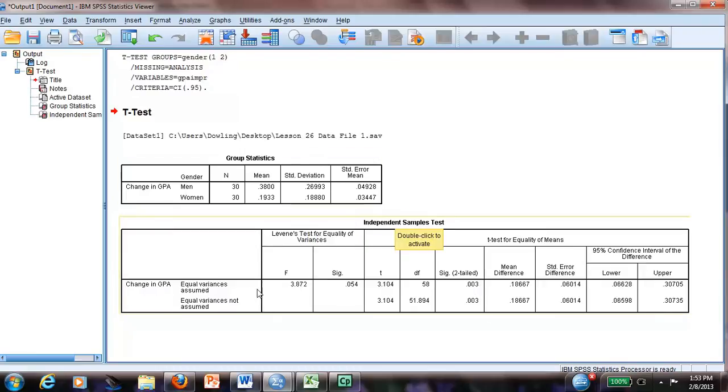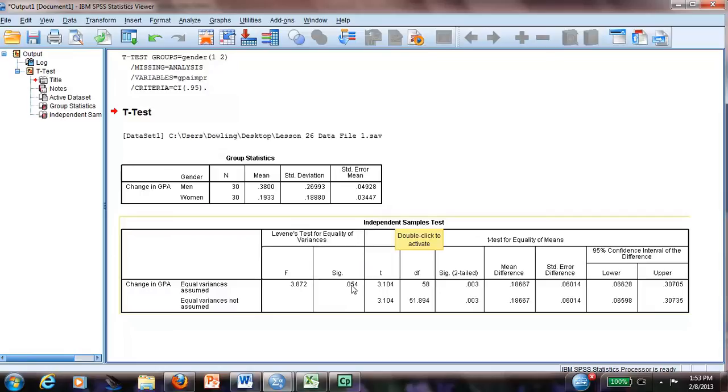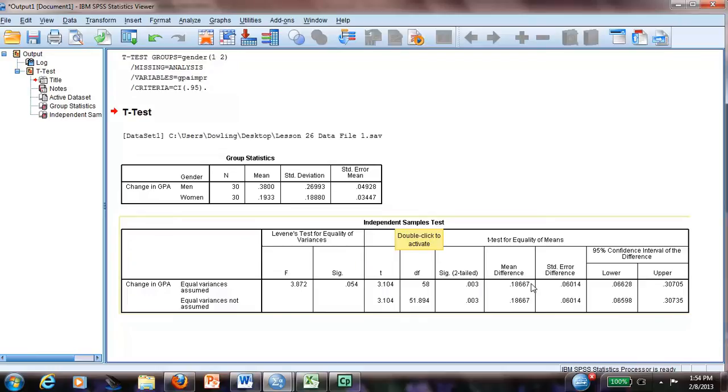We also can see by the Levine test. Levine test will tell you if you will use equal variance assumed or equal variance not assumed. If this is less than 0.05, you will use this row. If this is larger than 0.05, you will use this row as your answer. In this case, we will use the first row.